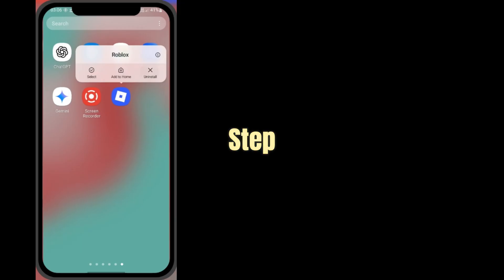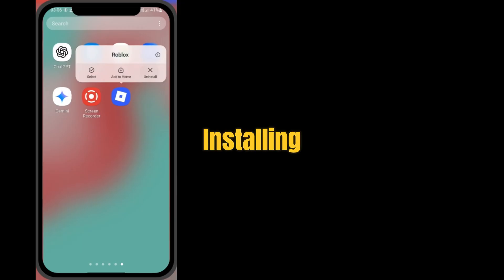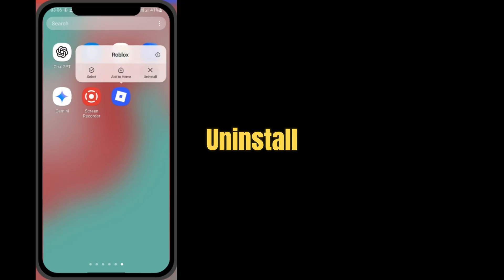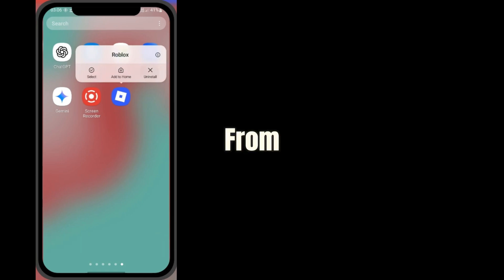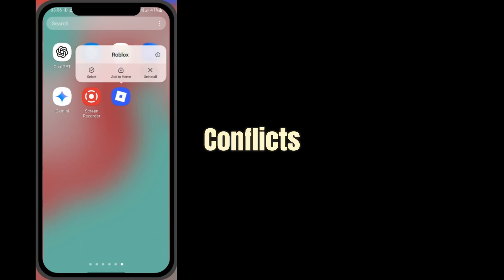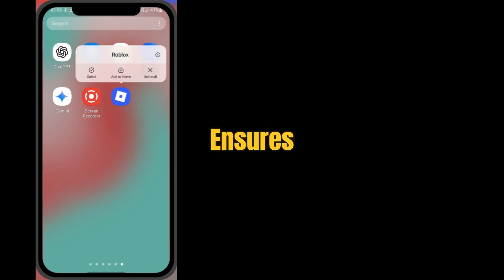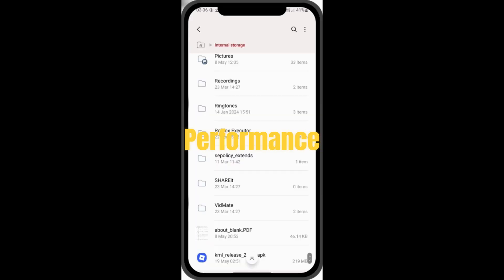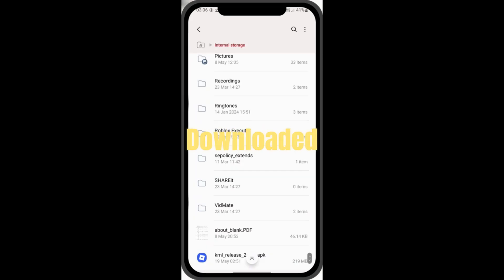Just click on it for step-by-step help. Before installing the new version, make sure to uninstall any older versions of KRNL from your device. This helps avoid conflicts and ensures better performance. Once that's done, install the new KRNL version you downloaded.